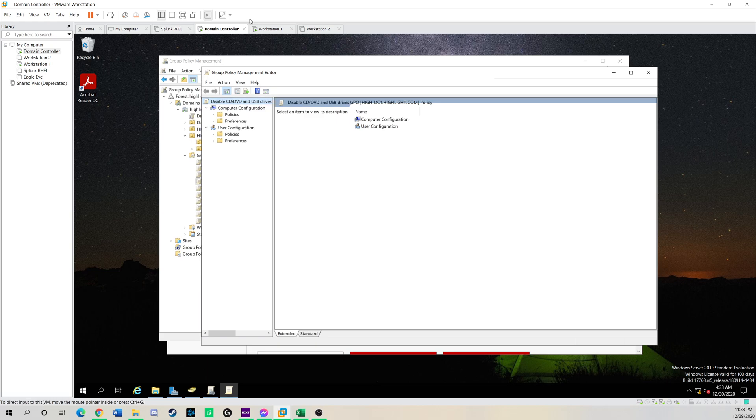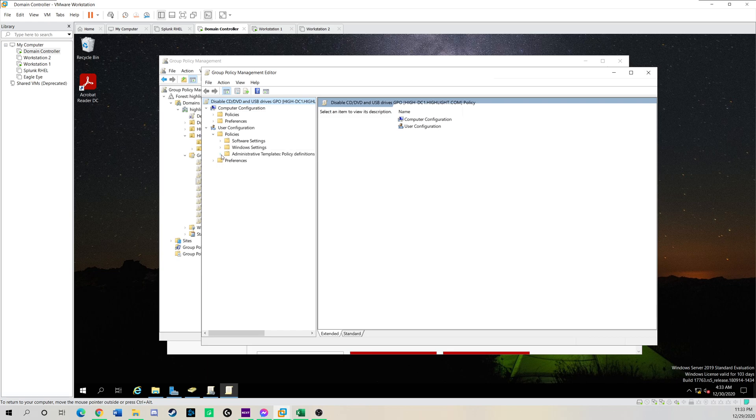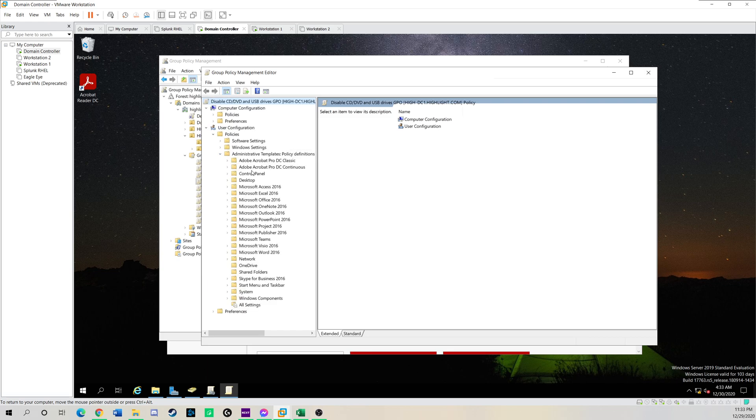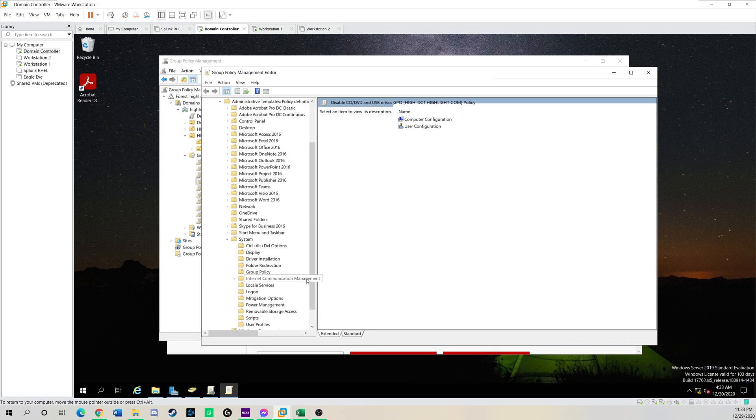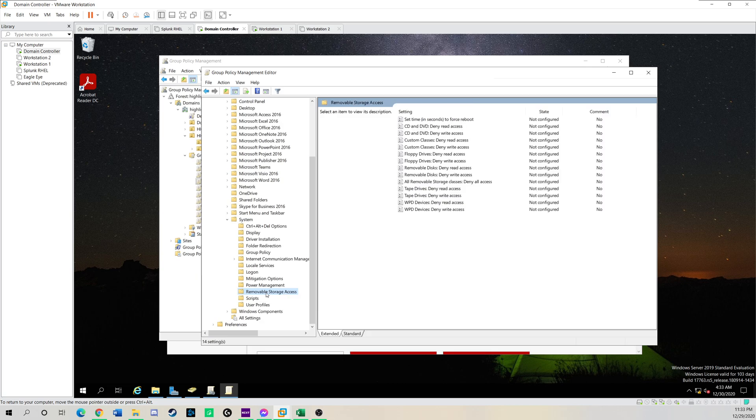But if you have a lot of help desk folks or just privileged users that still need to work, we want to do this on the user side and basically link that to the respective groups. So I'm going to go to user config. I'm going to drill down into policies. Go to administrative templates.